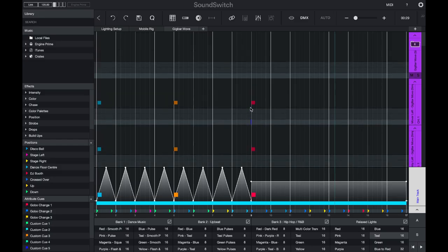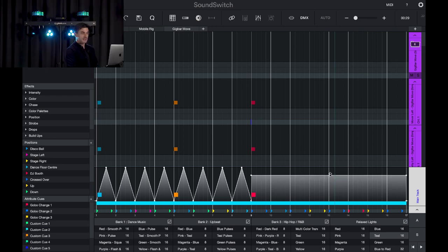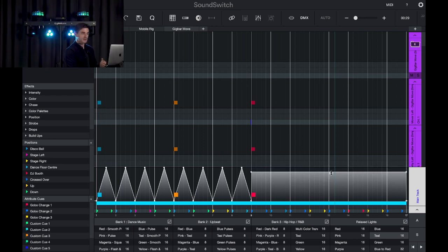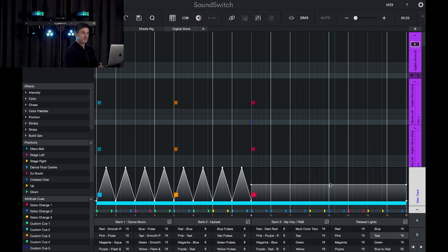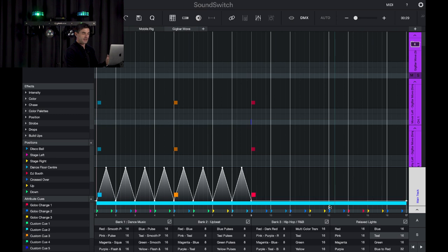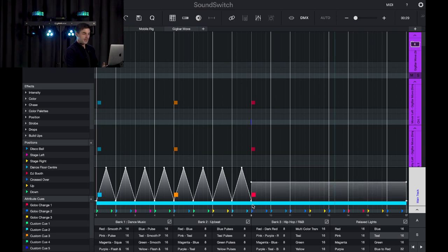So how does the track system work in Sound Switch? The main track at the bottom of the screen will control all of your lights using the effects that are placed in the main track. If I lift up the intensity, you can see that the intensity of my lights is fading in and out.